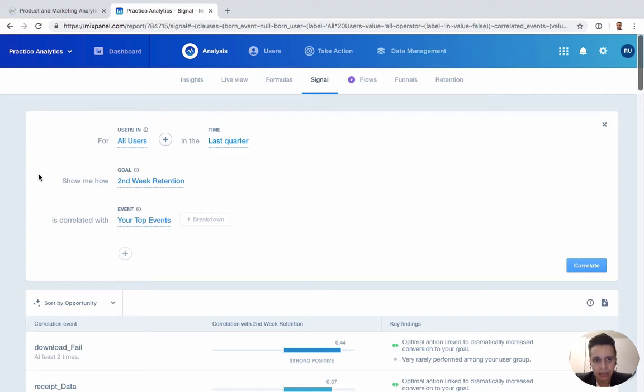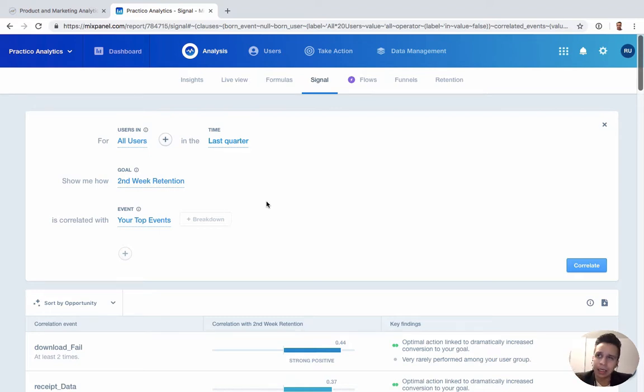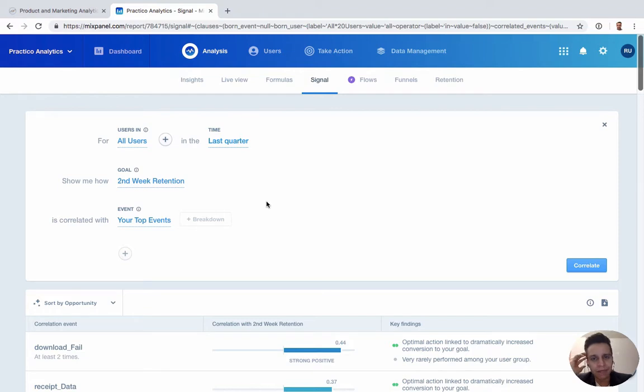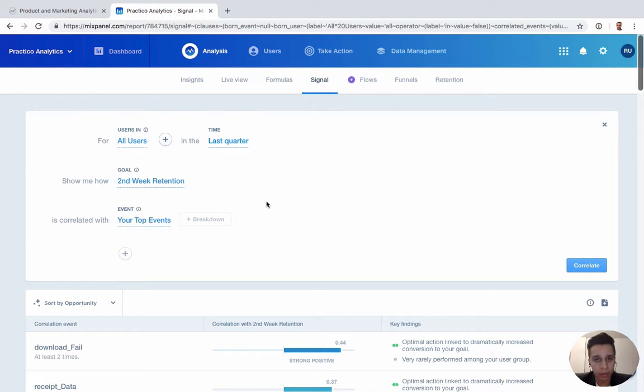Now, really the main use case here that attracts a lot of companies to this report comes from something that Facebook actually once said, where they realized that if users added, I believe the number was something like seven friends in 10 days after they signed up for the service, they had a higher chance of being retained over the long term. So all of a sudden now, everyone in the company could unify around this seemingly simple metric goal. We want the users to add seven friends within the first 10 days of product sign up.